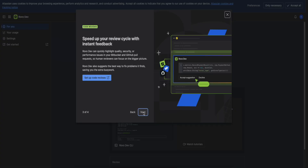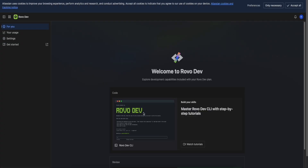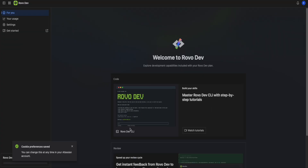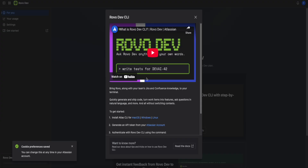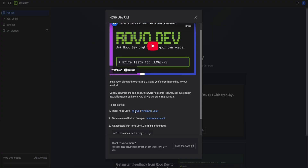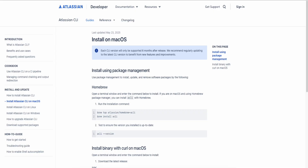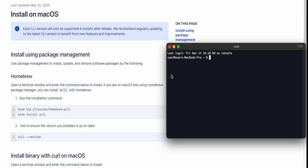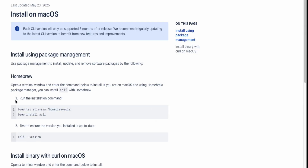Once it's successfully loaded, click on dismiss, or you can read through it. Just click next, next, next, finish. When you're on this screen, click on the RavoDev CLI button. When the pop-up opens, if you're on a Mac click Mac, if you're on Windows click Windows, if you're on Linux click Linux. I'm on macOS so I'll click the Mac link.